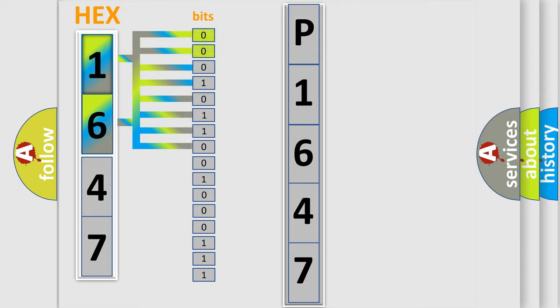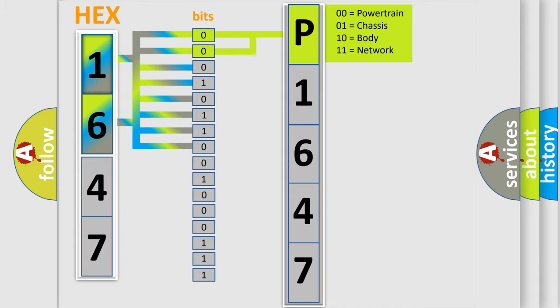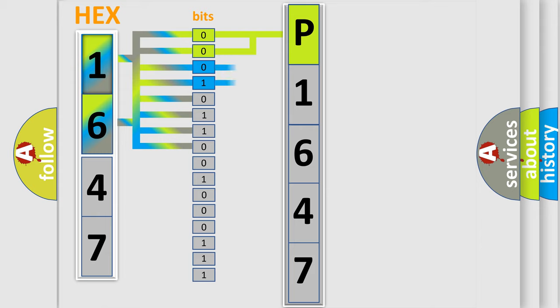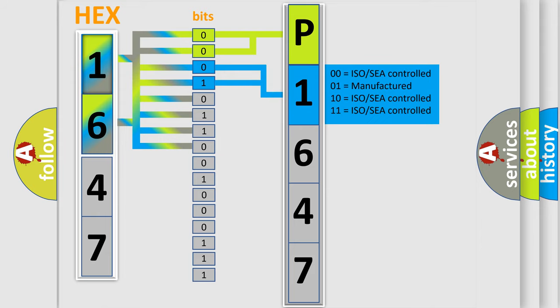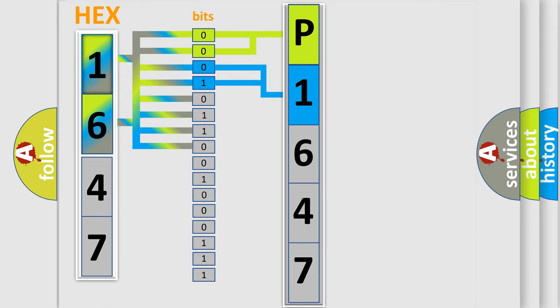By combining the first two bits, the basic character of the error code is expressed. The next two bits determine the second character. The last bit styles of the first byte define the third character of the code.